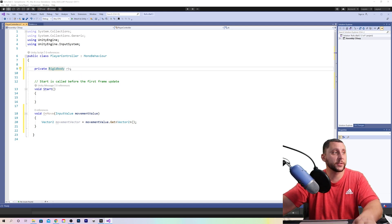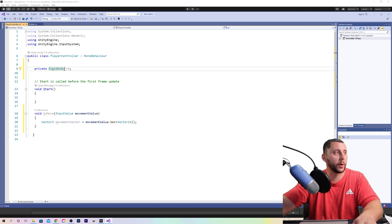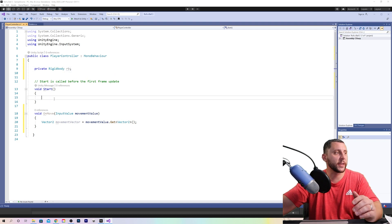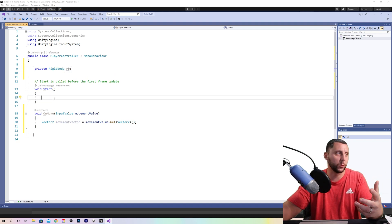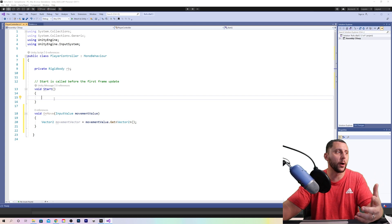So yes, every time we type RB, that means rigid body, but we need to say, well, what is rigid body? Where are we getting that data from?